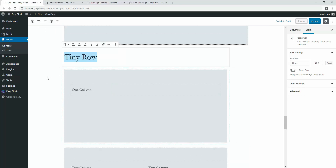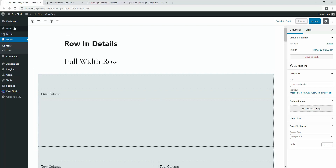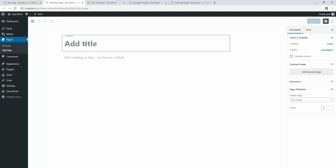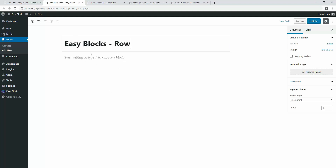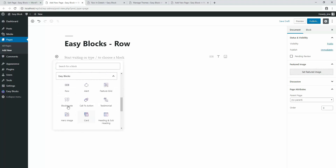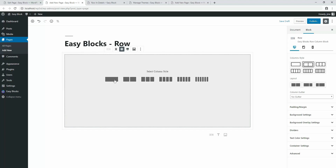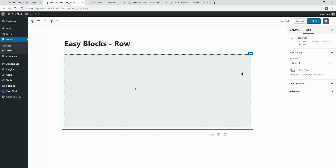Now it's time to see how to add a row with single or multiple columns in Gutenberg editor — you can do it in both posts and pages. I'm going to show you in a new page. Click on 'Add New' and name the page, then click the plus icon, navigate to Easy Blocks, find the Row block and click on it. It shows different column styles — select the suitable one. I'm adding one column first.